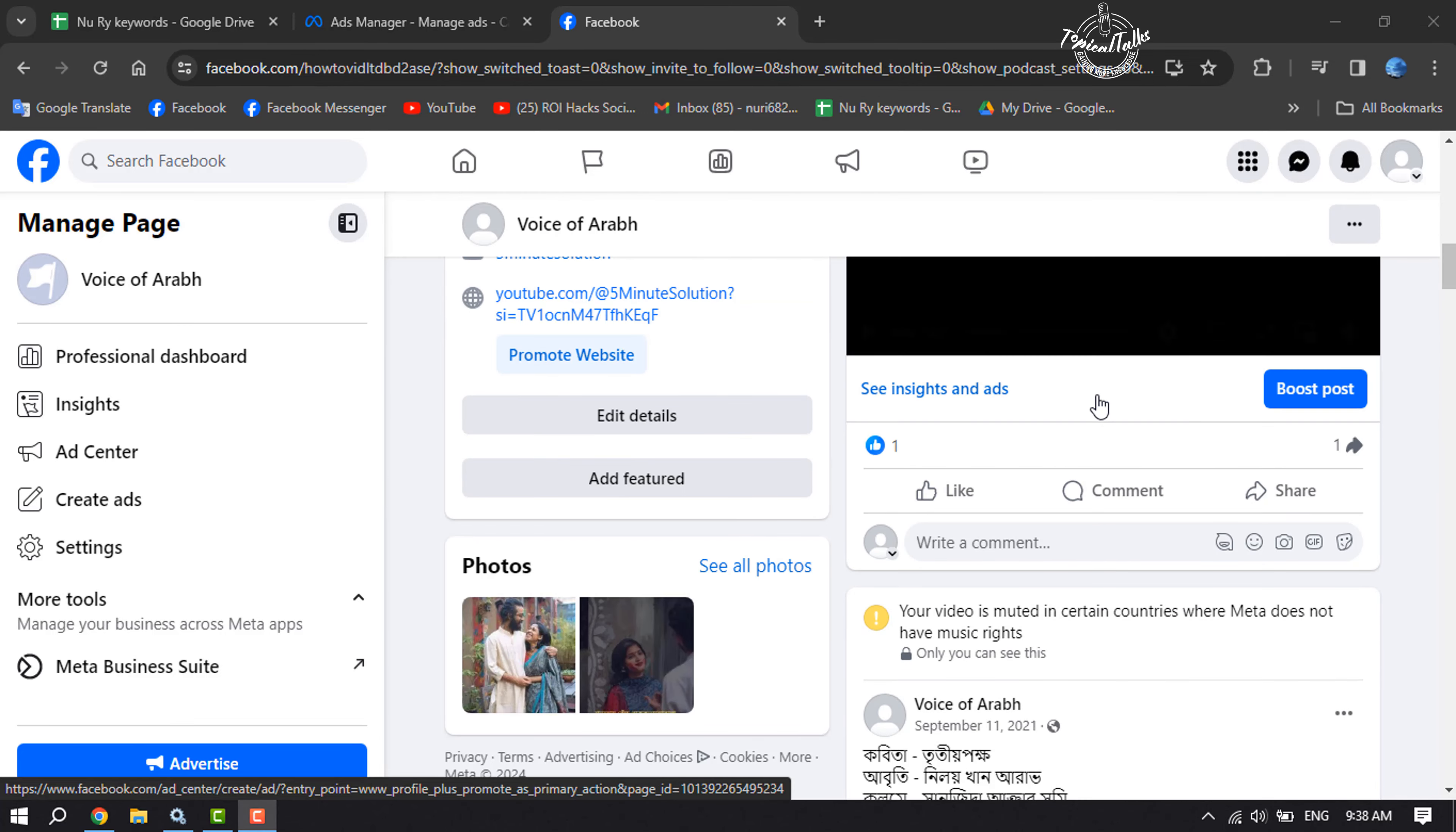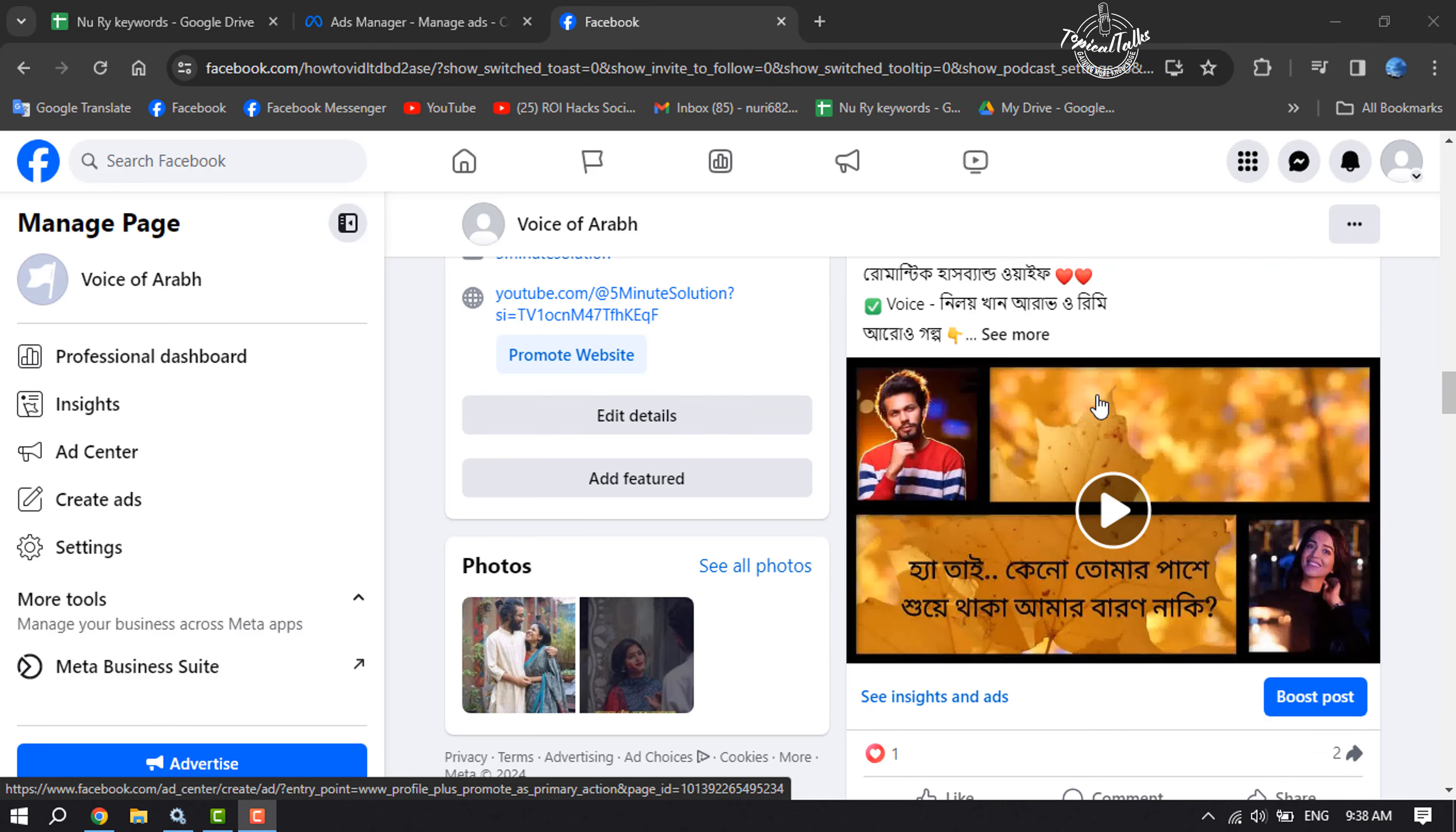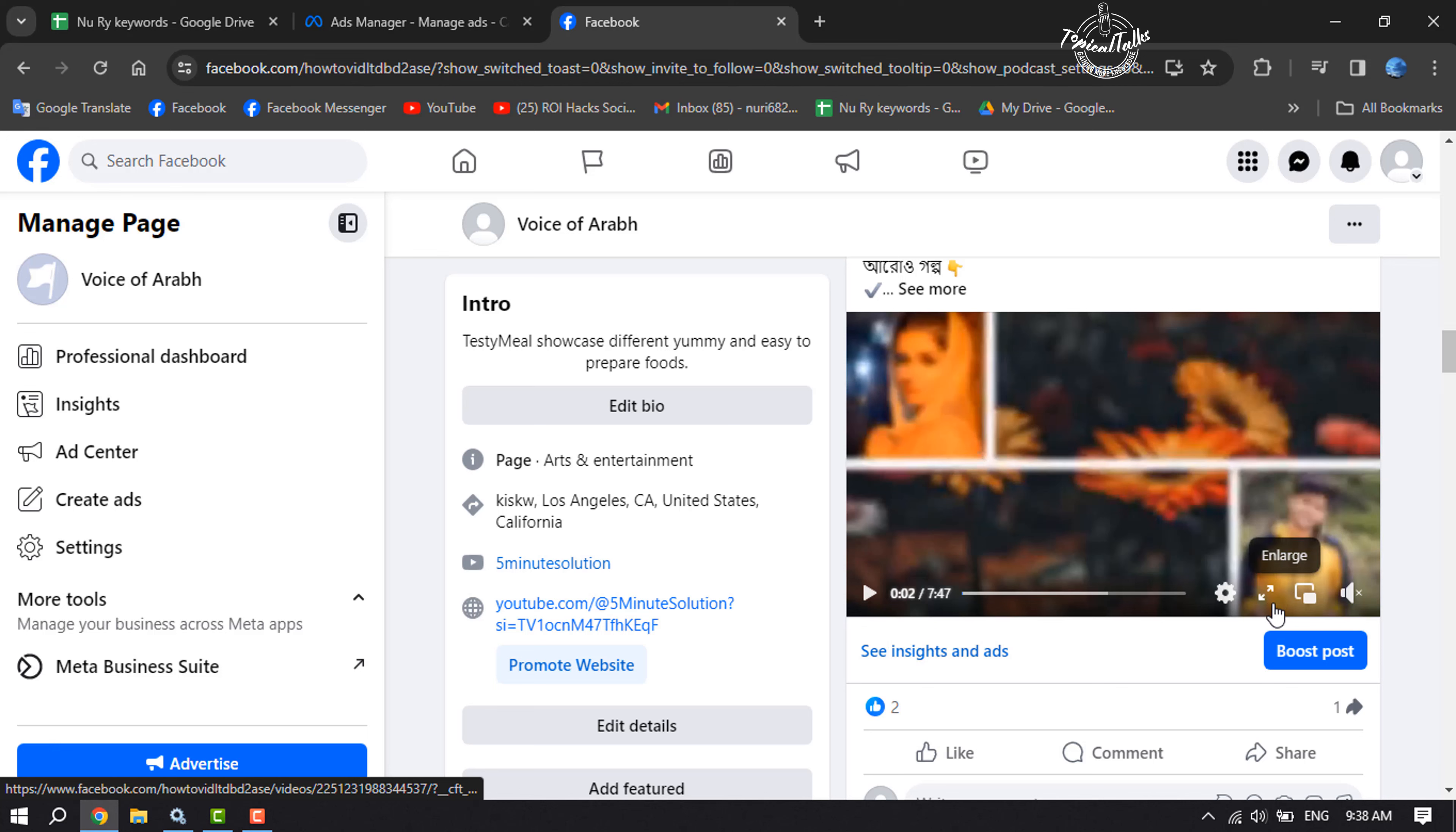Scroll down and search for the post that you want to boost. For example, I want to boost this post, so all you have to do is click on boost post.